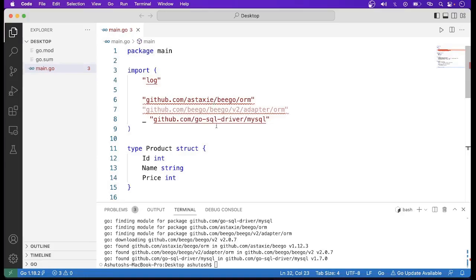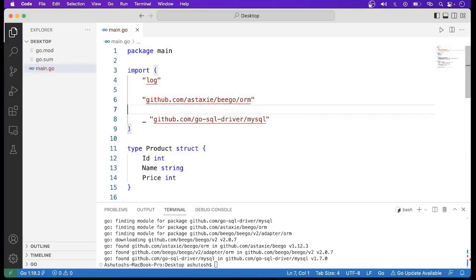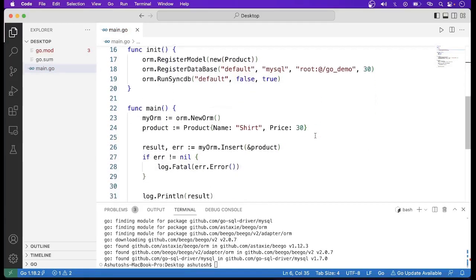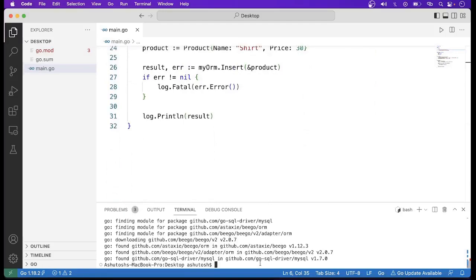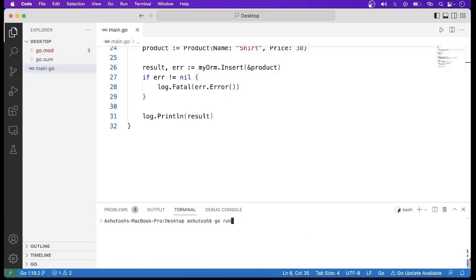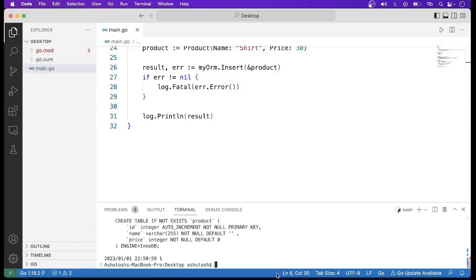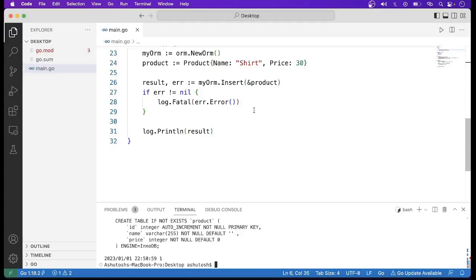The insert call returns two things: the result and the error. We handle the error — if error is not nil, call log.Fatal with the error; otherwise, print the result with log.Println. This is how we insert data into the table. Let us run the command go run main.go.